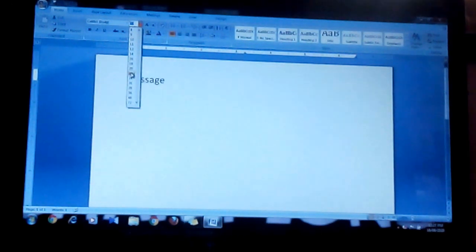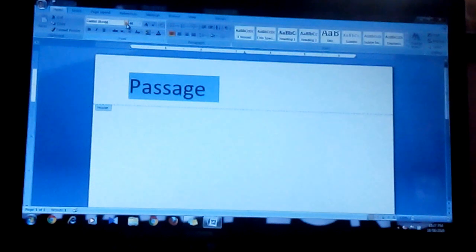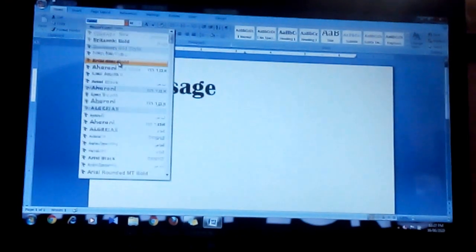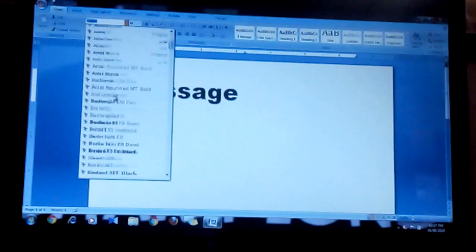If you want to change the font style and font size, you have to select the font size and set it to as much as you want, and choose whichever font style you want.